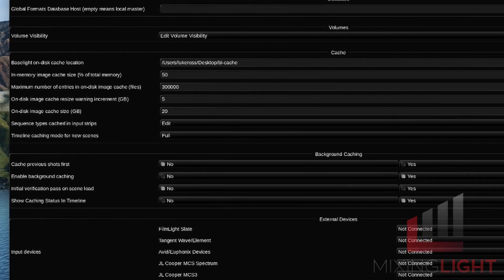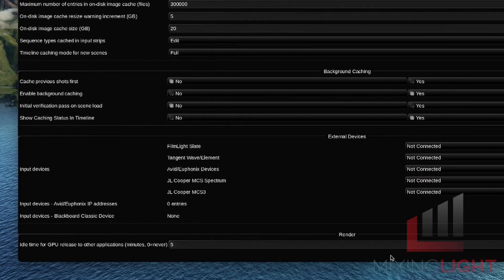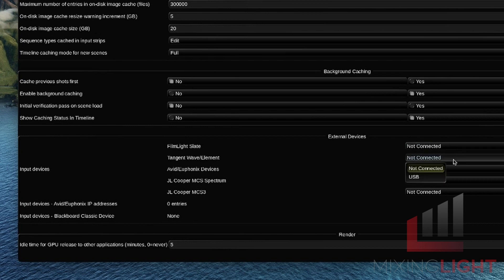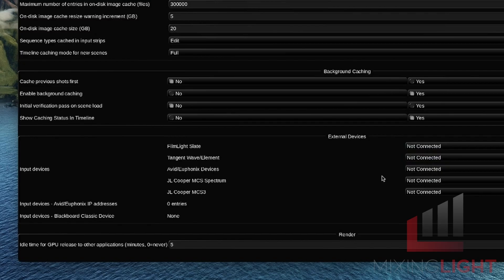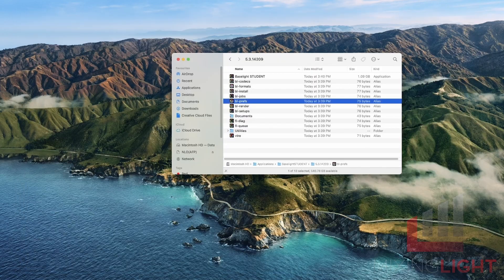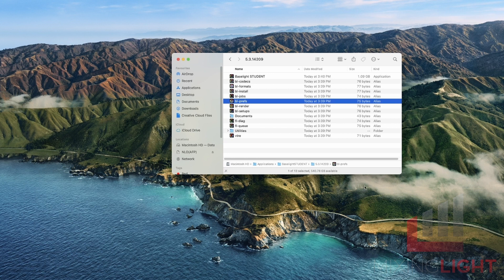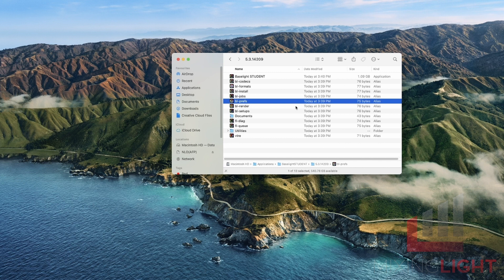The only other thing that you might want to set up in the system page is your external devices. We mentioned that if you have a small panel like a slate or a tangent panel, you can get that set up in this menu, but we don't have that today. So we'll just leave this blank. We're going to save and quit. That's all we need to do before we open up Baselight Student for the first time. Just remember, you can open up the setups and the preferences at any time, even after you've opened up Baselight.